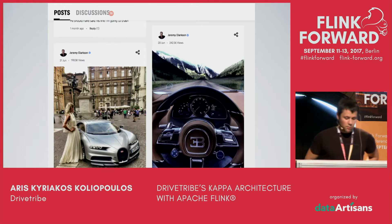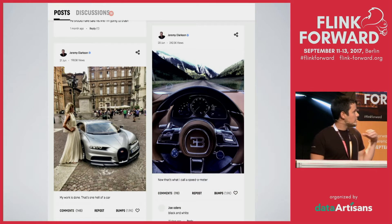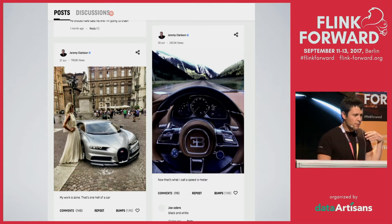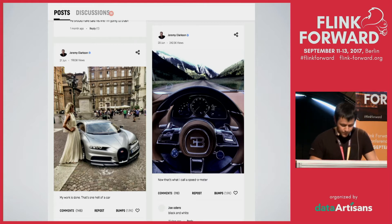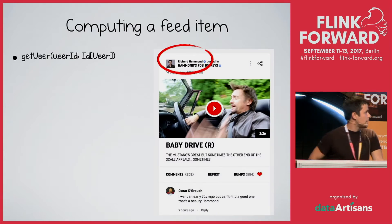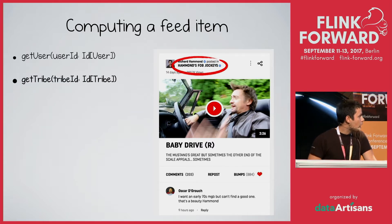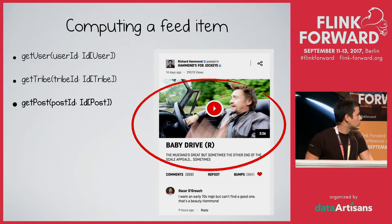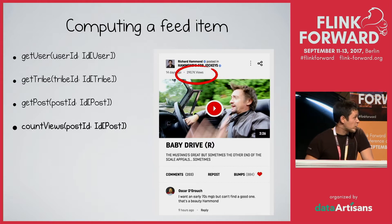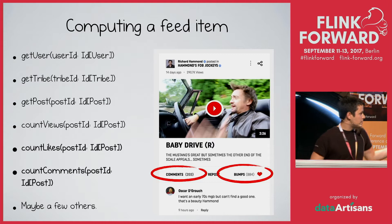For those of you who haven't seen the product, it looks a bit like this. It's essentially a collection of feed items alongside the aggregation of the social engagement each one has received. But if we zoom in a little bit to see what it takes to actually compute one of them: we have to get Hammond's tribe, the actual content, count the number of views — potentially billions of rows — count the number of comments and bumps, and a few other pieces of information.